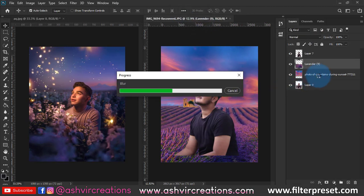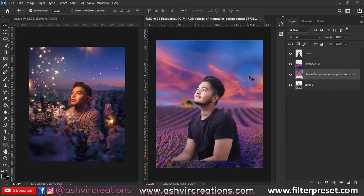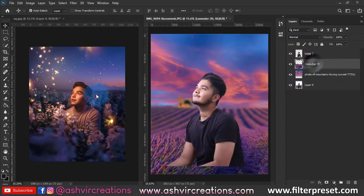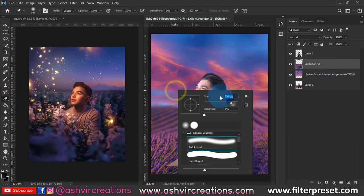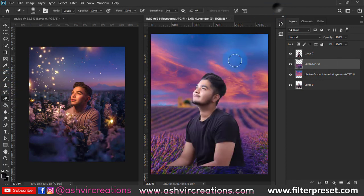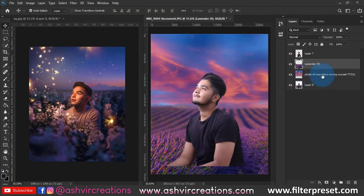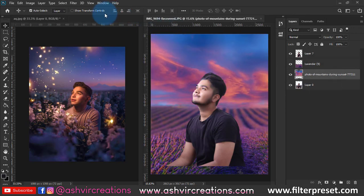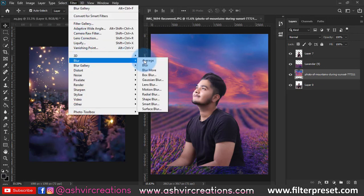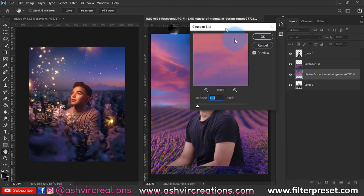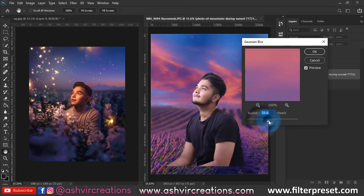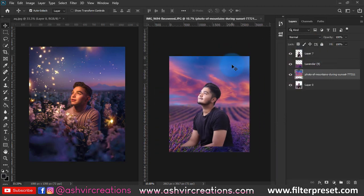Hit Enter. Now go to the sky layer, select the eraser tool, select a soft round brush, and erase it a bit. Now go to Filter and add a Gaussian Blur to the sky. Select Gaussian Blur and make sure to add only a little bit of blur — around four pixels is pretty perfect — because we want the sky to look very perfect.